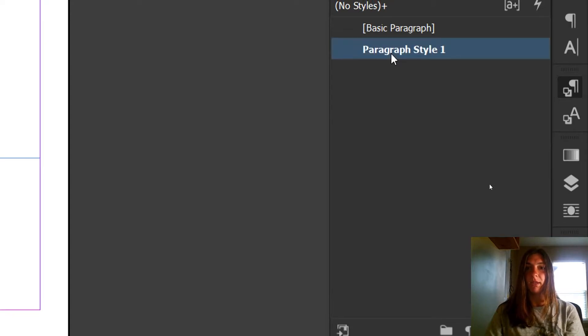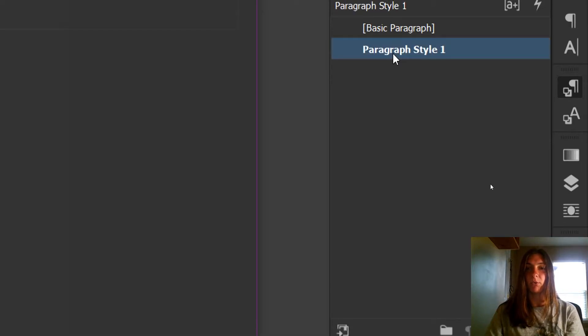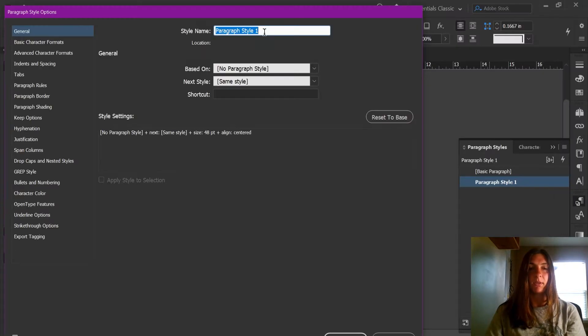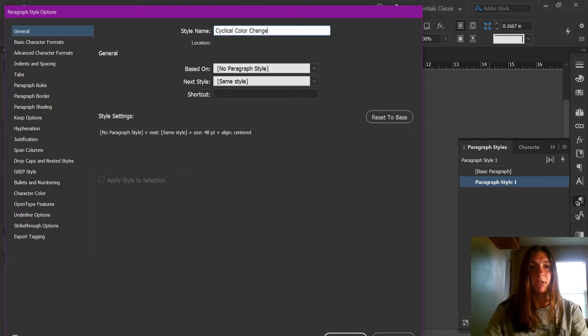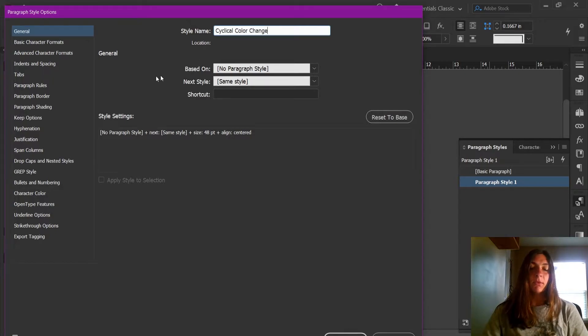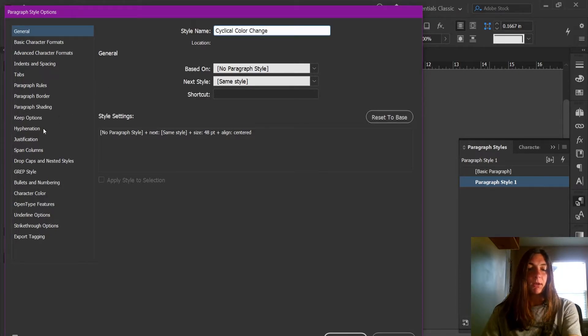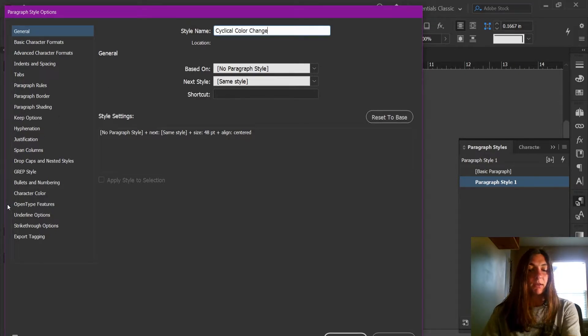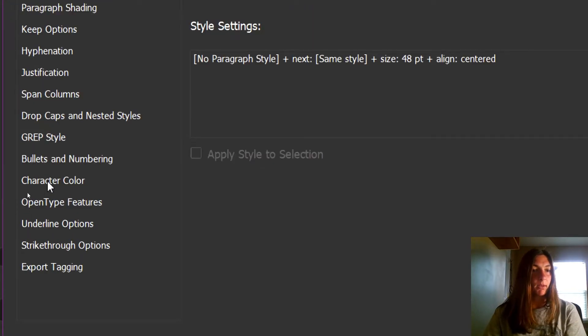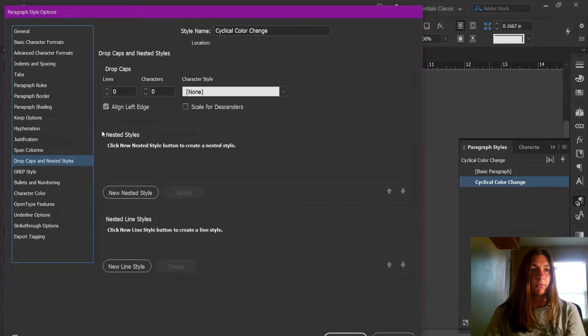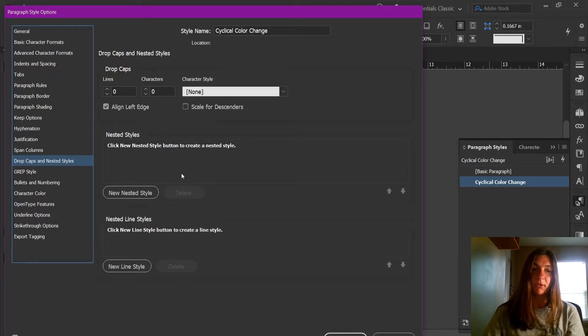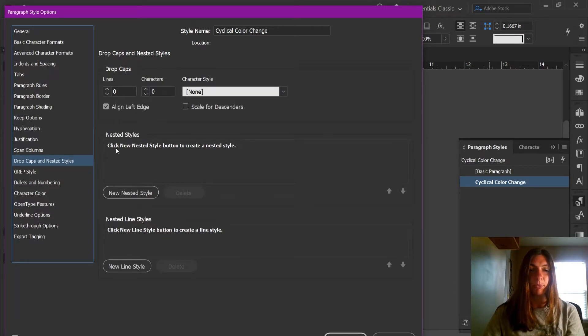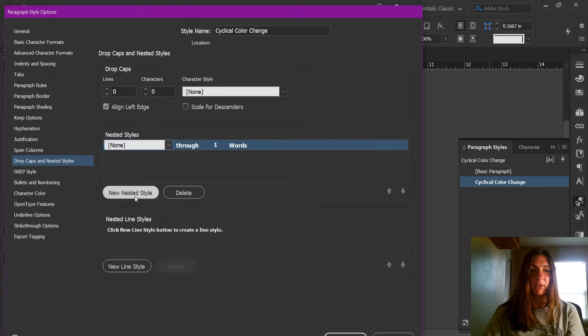Let's rename this something that we know what it is. Let's call this cyclical color change. So we need to travel over here to the section on the side called nested styles. We're not going to worry about drop caps. What we're interested in is this section that's called nested styles. I'm going to click new nested style.